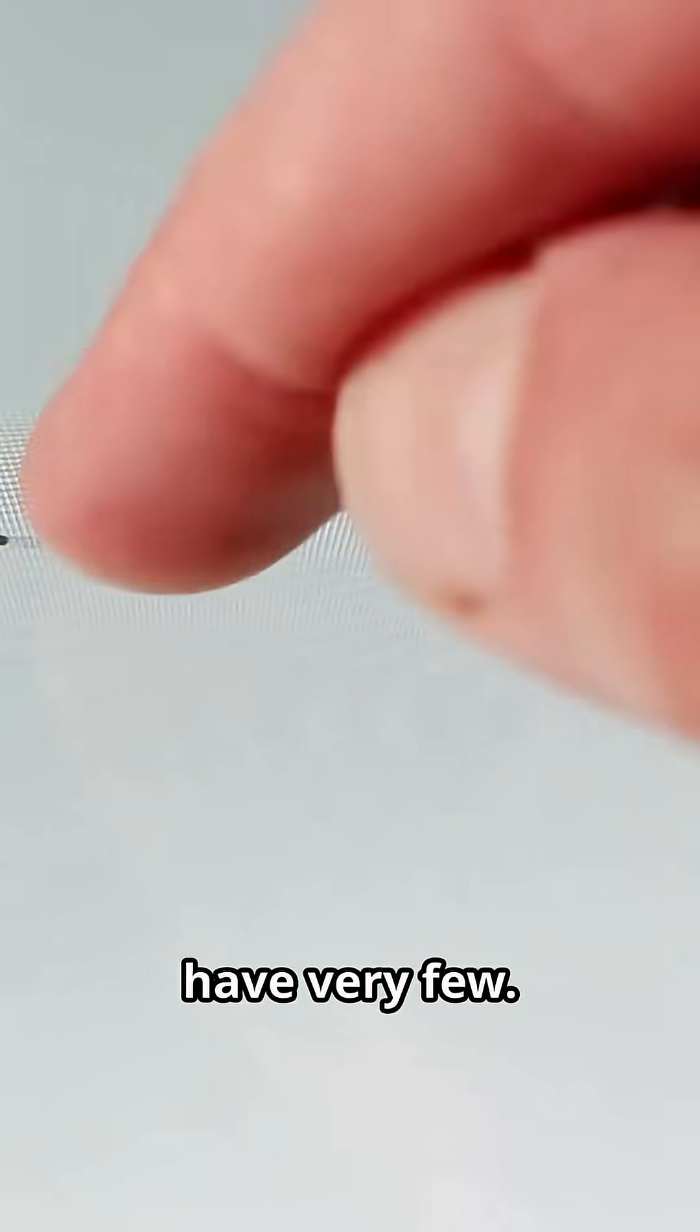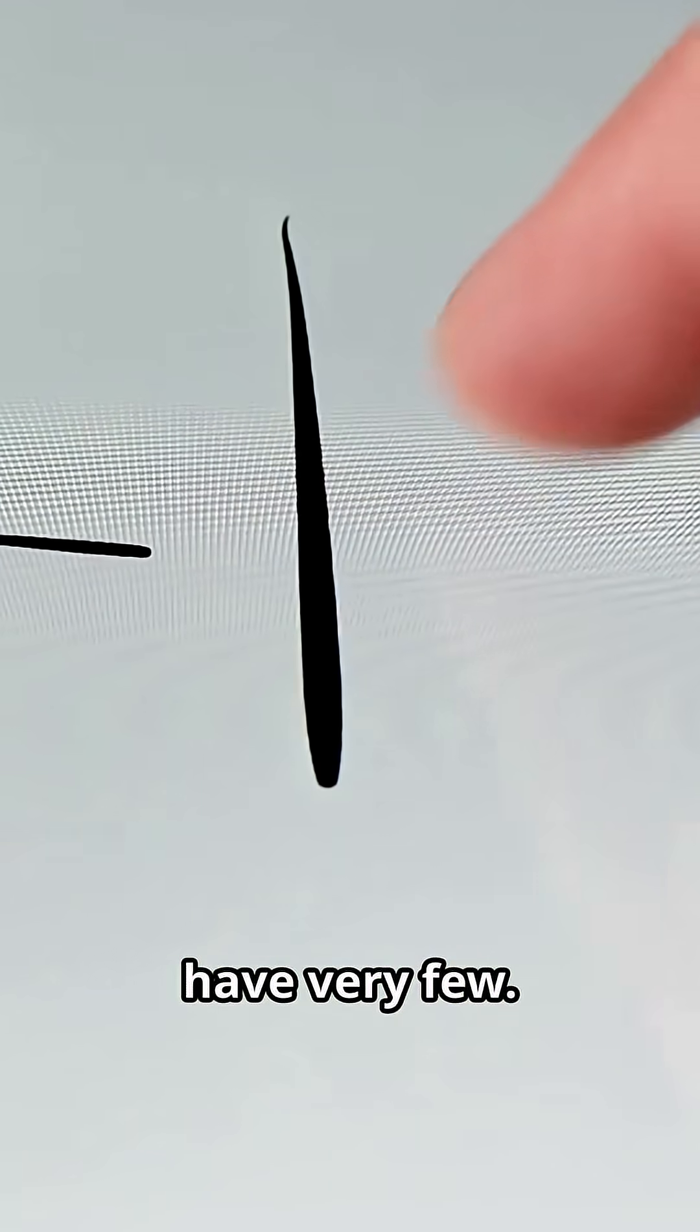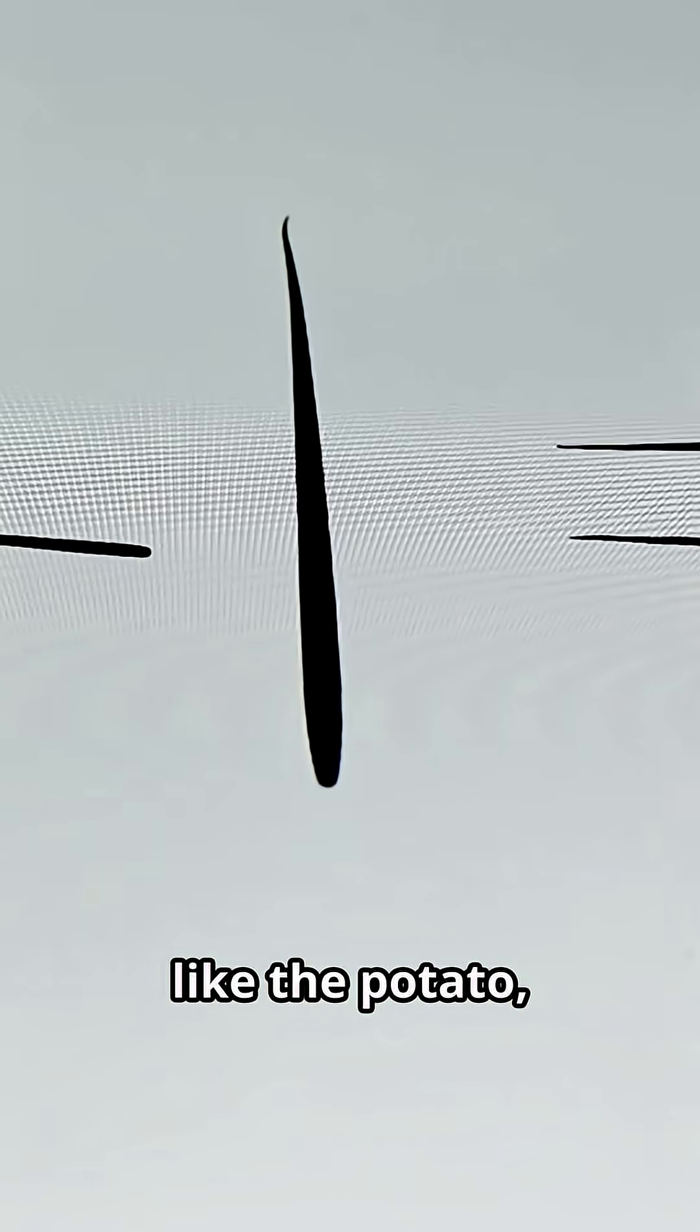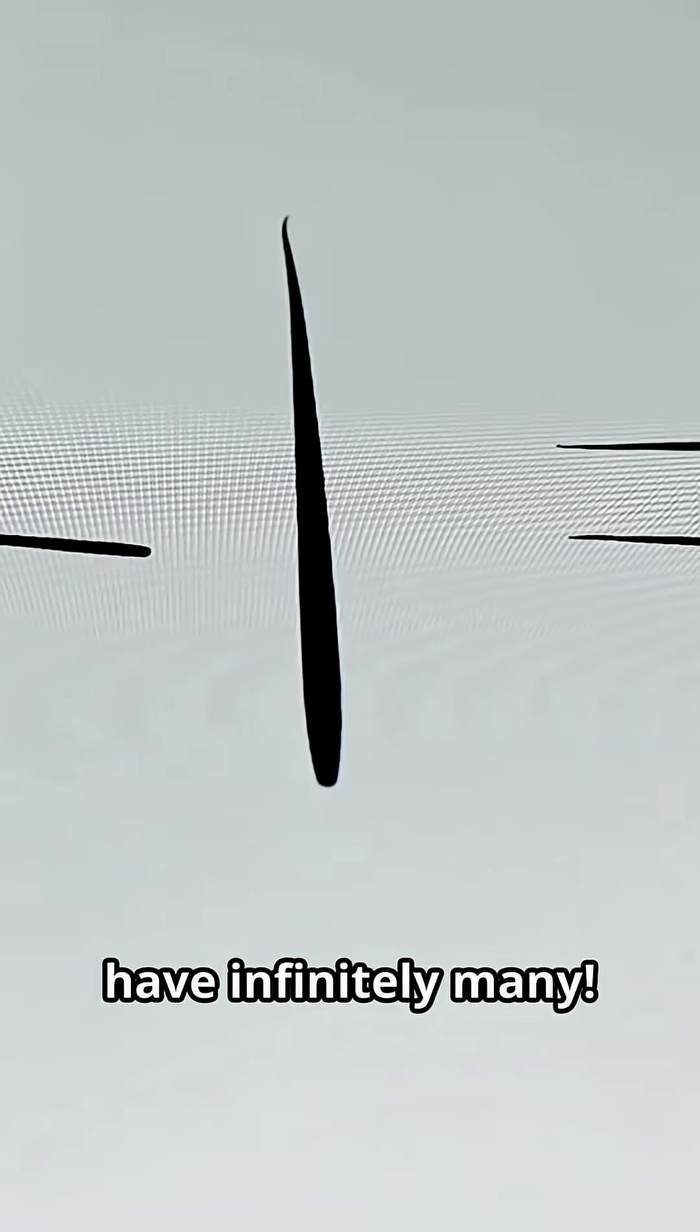Some curves, like the beach ball, have very few. Others, like the potato, have infinitely many.